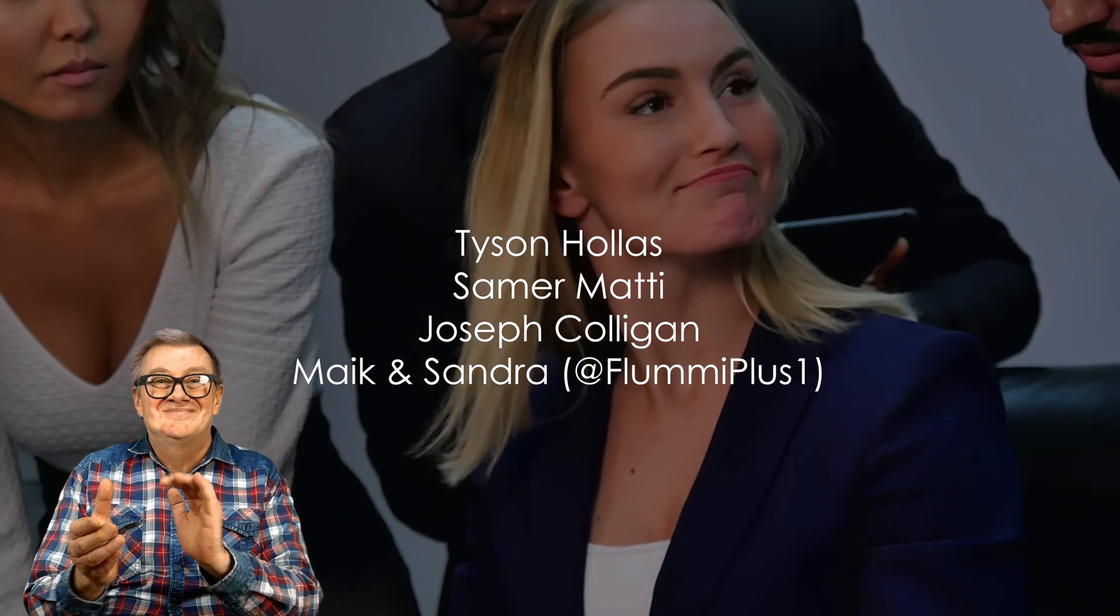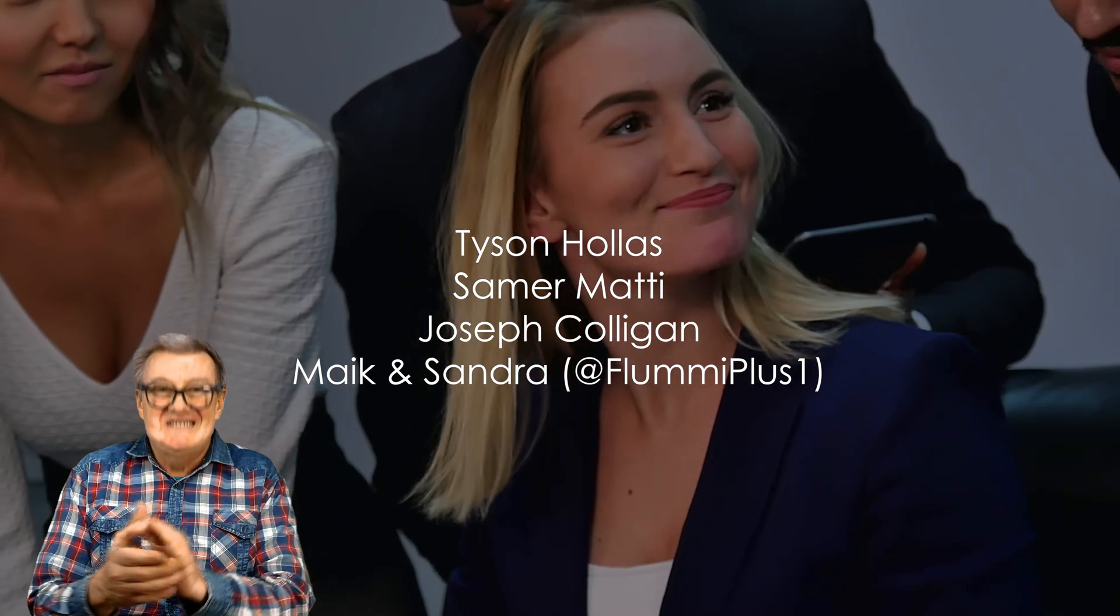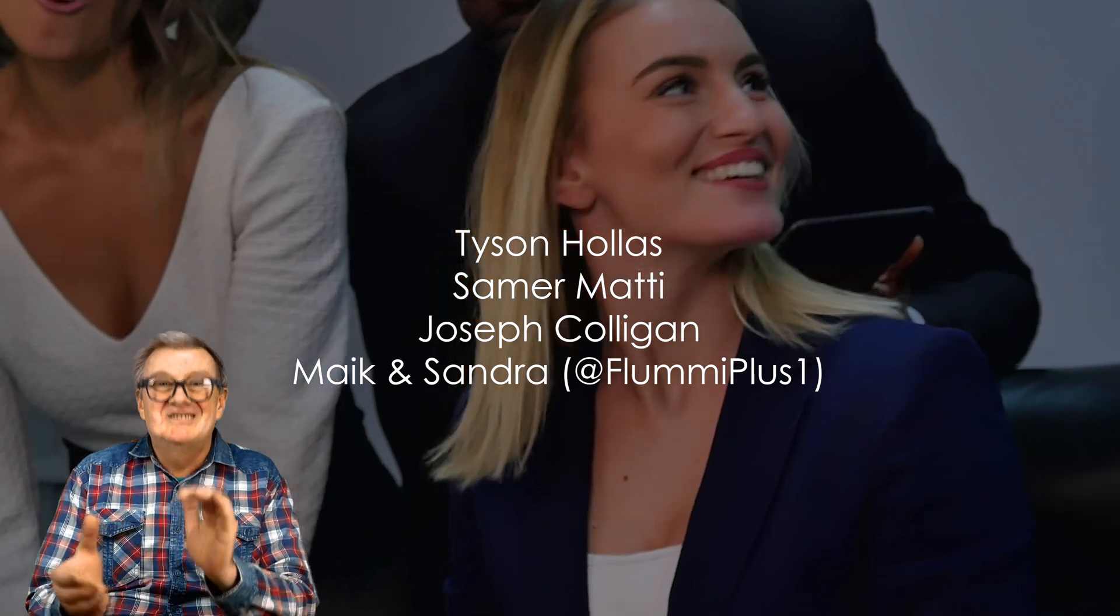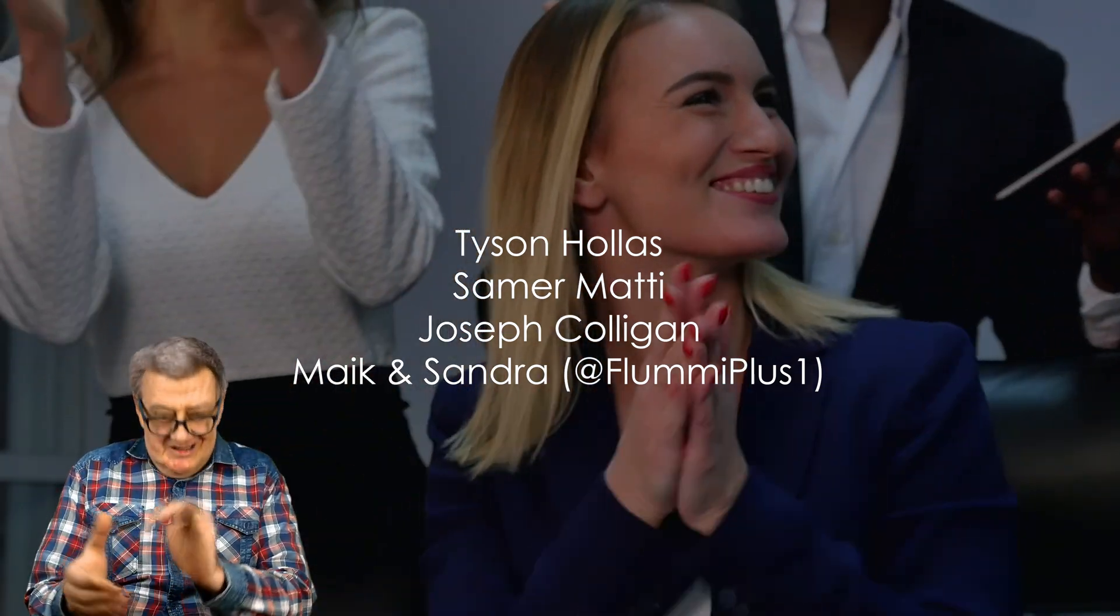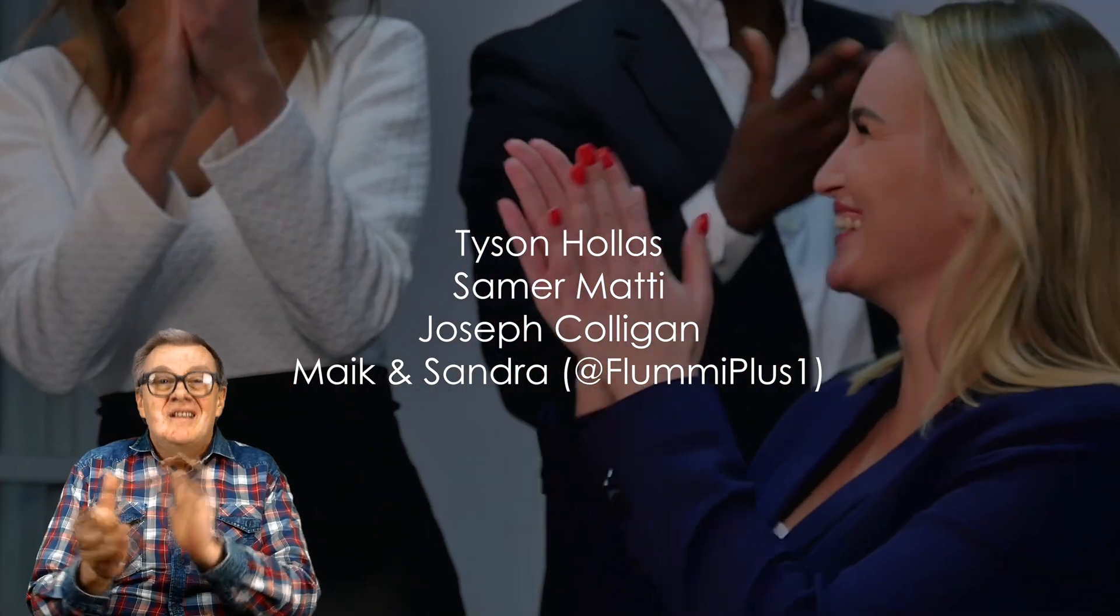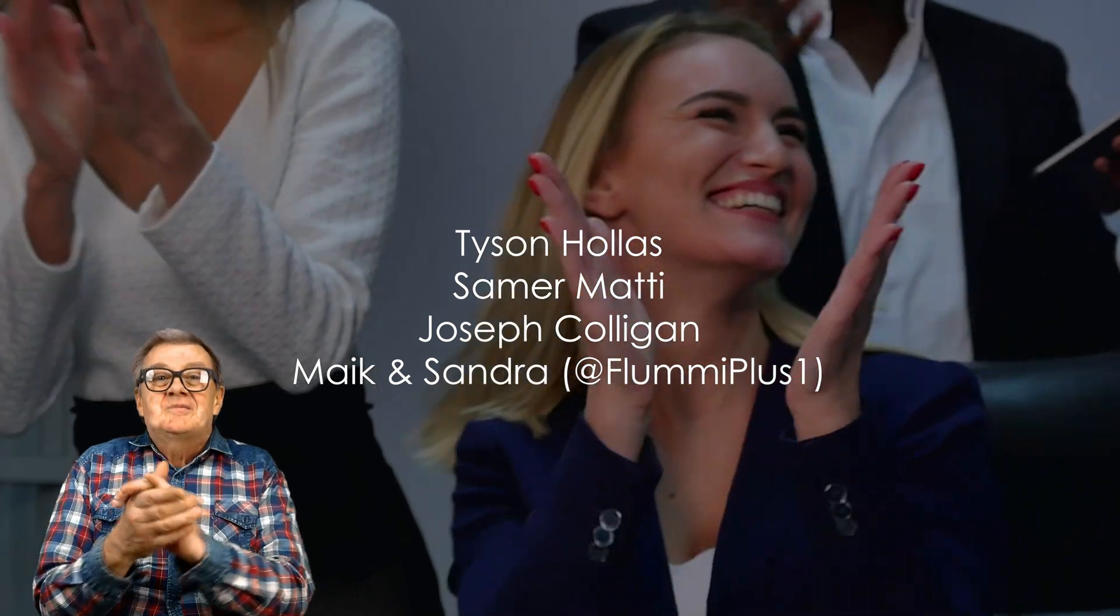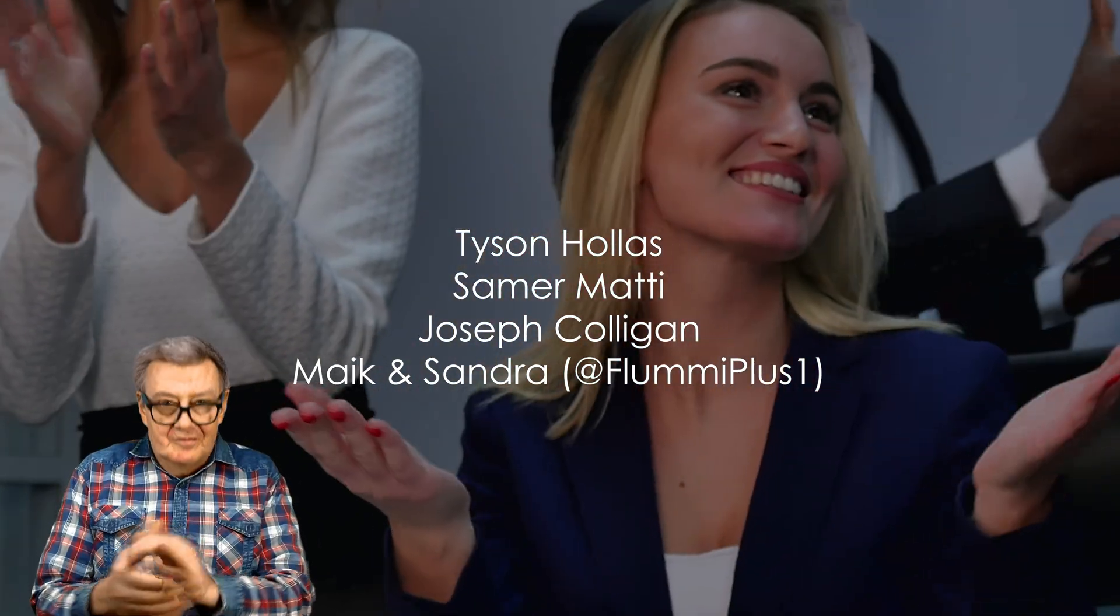Speaking of Patreon, big shout out to my tier three patrons: Joseph Culligan, Mike and Sandra over on YouTube at Flumi Plus One, Samir Mahdi, and Tyson the Keymaster. Thanks again folks for making this video possible.